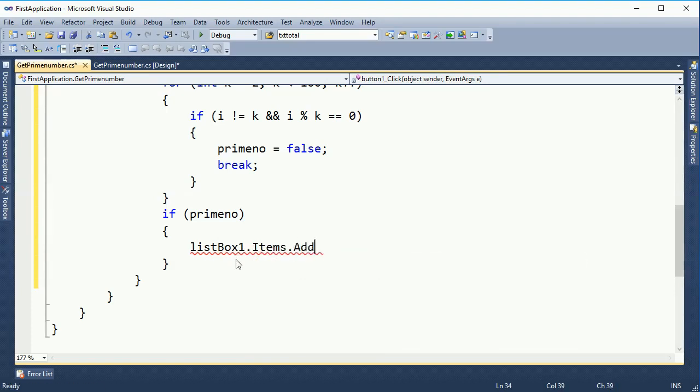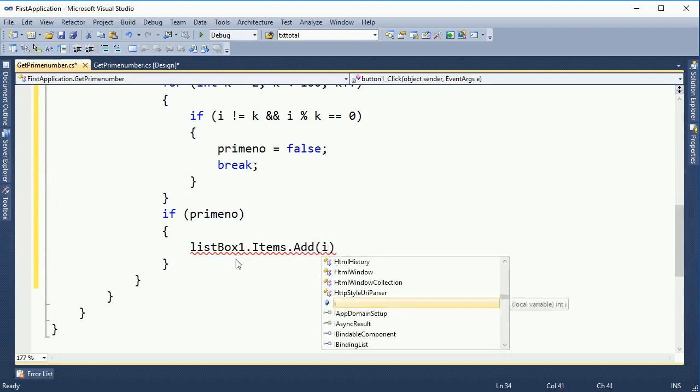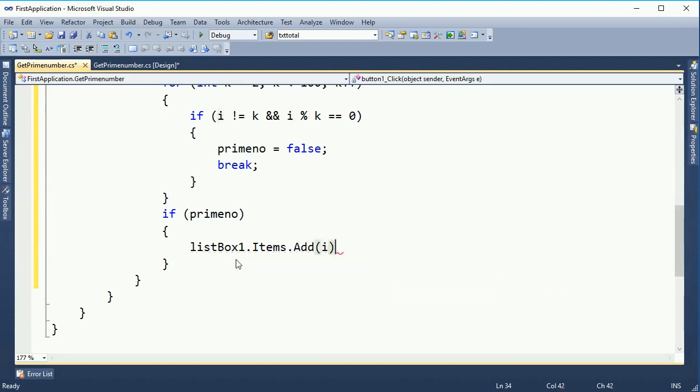The number that satisfies the prime condition will be added to listbox1.Items — it will be added into the listbox.